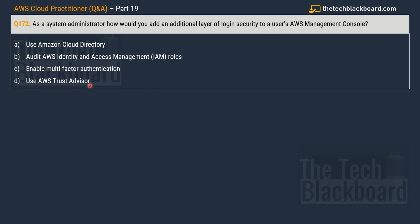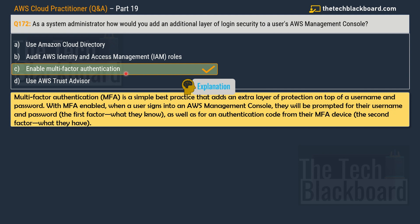And the correct answer for this question is option C, enable multi-factor authentication. Multi-factor authentication is a simple best practice that adds an extra layer of protection on top of a username and password. With MFA enabled, when a user signs into the AWS Management Console, they will be prompted for their username and password. This will be the first factor, which is also known as what they know, as well as the authentication code from their MFA device. This is the second factor, what they have.